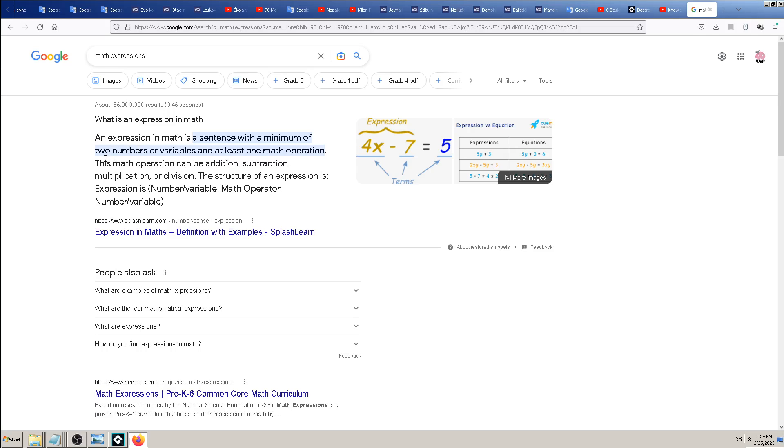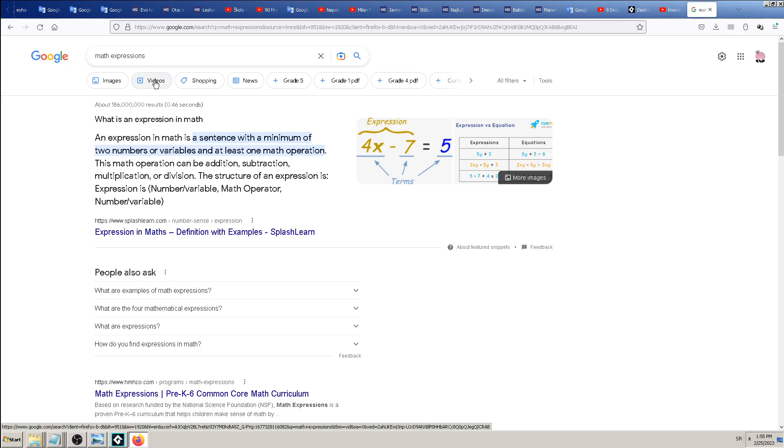An expression in math is a sentence which needs to have a minimum of two numbers or variables and at least one math operation. We need two subjects, X and Y, and some kind of operation between them. That operation can be addition plus, subtraction minus, multiplication, division and so on.